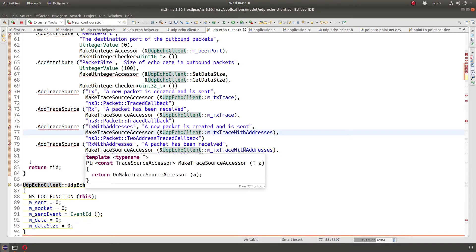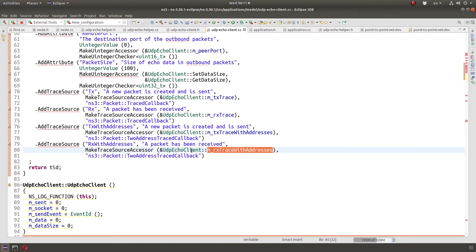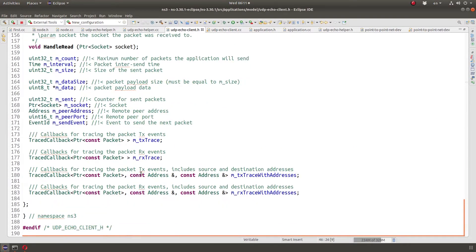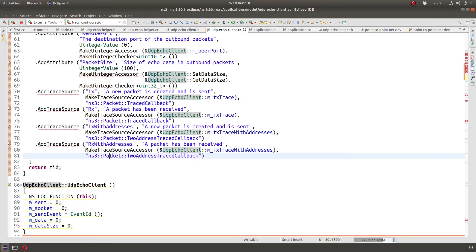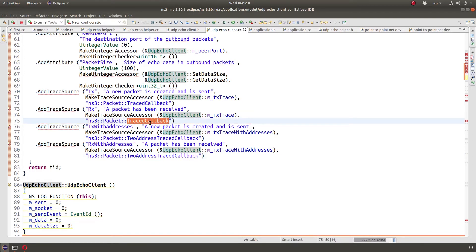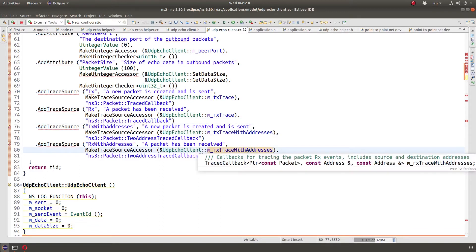You have to have the const and the reference, otherwise it may give you a runtime error. This instance variable is defined in UdpEchoClient, and the type is under Packet — this is the TracedCallback type with two addresses, defined in Packet. It doesn't matter where it is defined; it's a public property you can access. This PacketTracedCallback is used all over NS3.